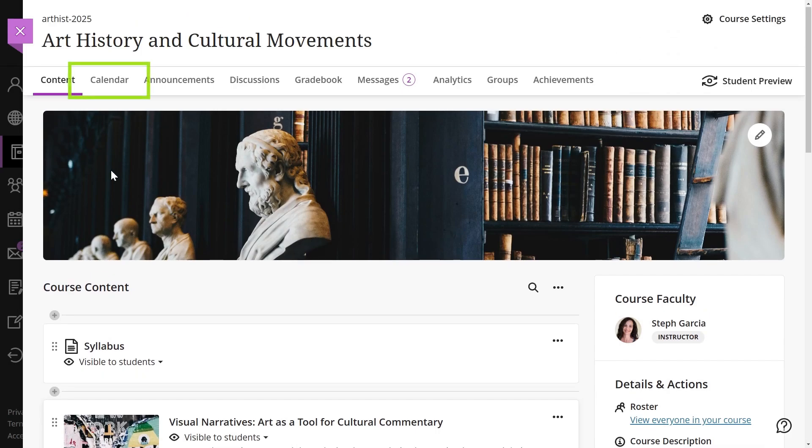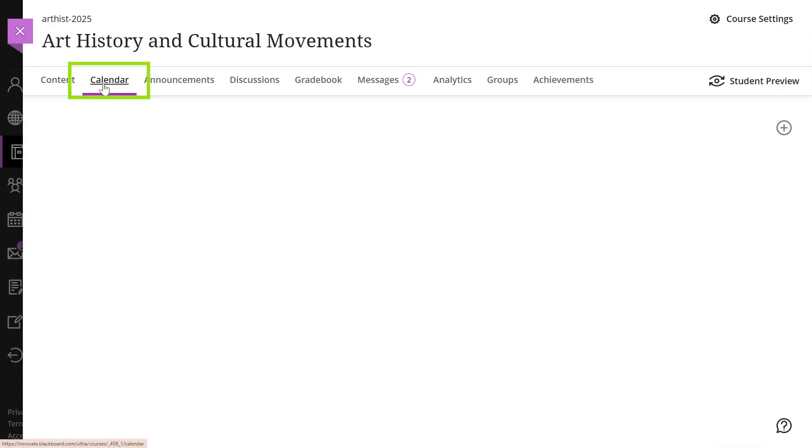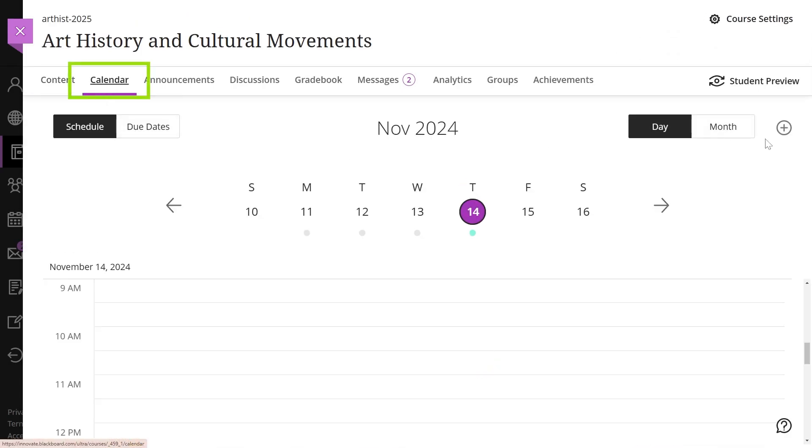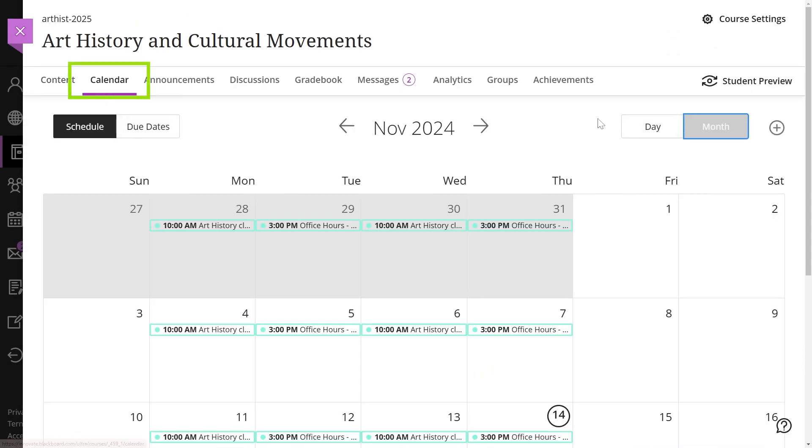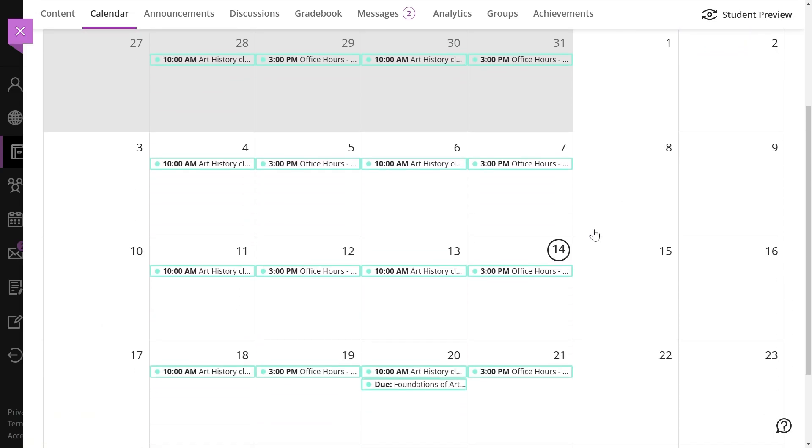Course calendar. The calendar shows all institution, course, organization, and personal events in one view. You can see events by day, week, or month.